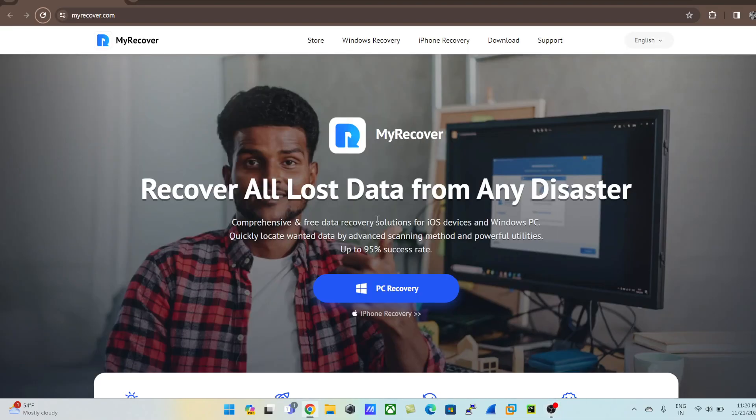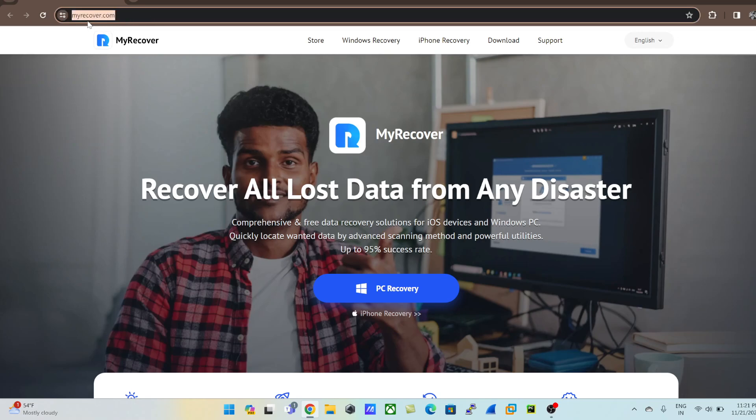Hey guys, welcome back to my channel 'How To'. I'm back with another exciting product called MyRecover from AMA Tech. We're going to deep dive into this solution and uncover all the features and benefits that the software has to offer. I've given you the link in the description below, which is myrecover.com. As the name suggests, MyRecover is a data recovery solution especially designed for Windows PC.